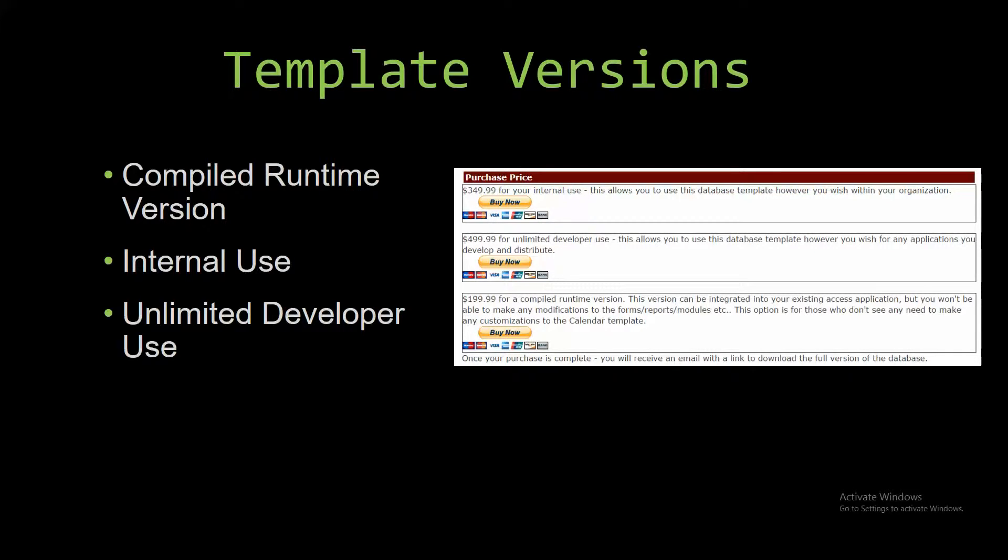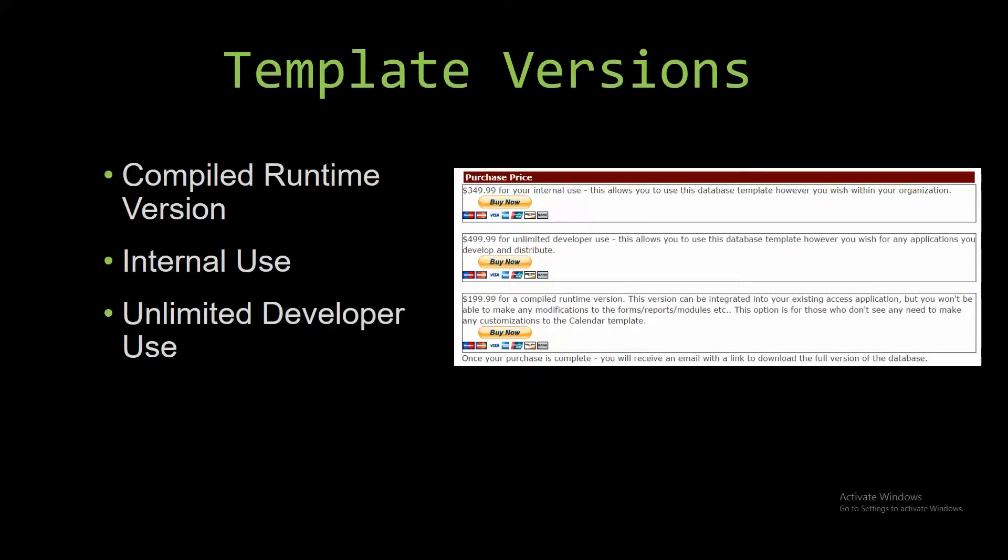The internal use is a version that allows you to use or modify the databases however you wish within the organization. The unlimited developer use allows you to use the database template however you wish for any applications you develop, and it also allows you to distribute the template as part of a database you create.